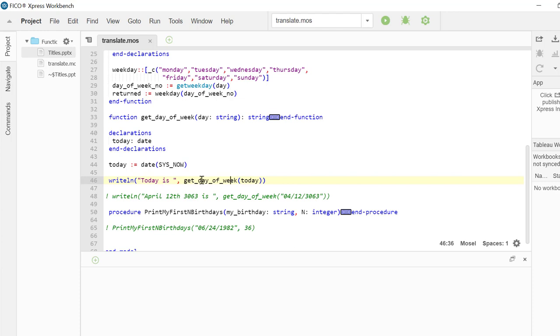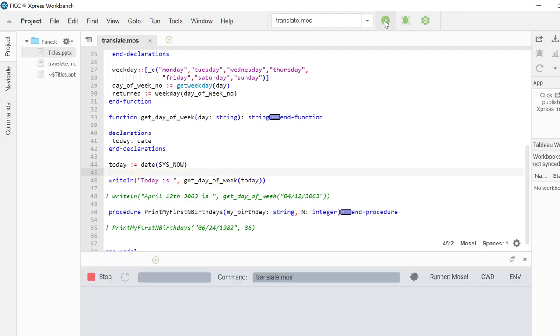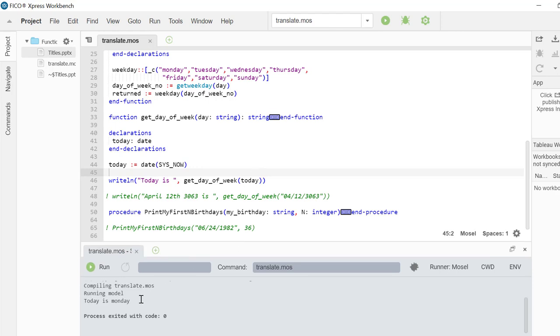And as a result, we are creating the string saying today is the day of week. If we execute our logic, we will see that today is Monday.